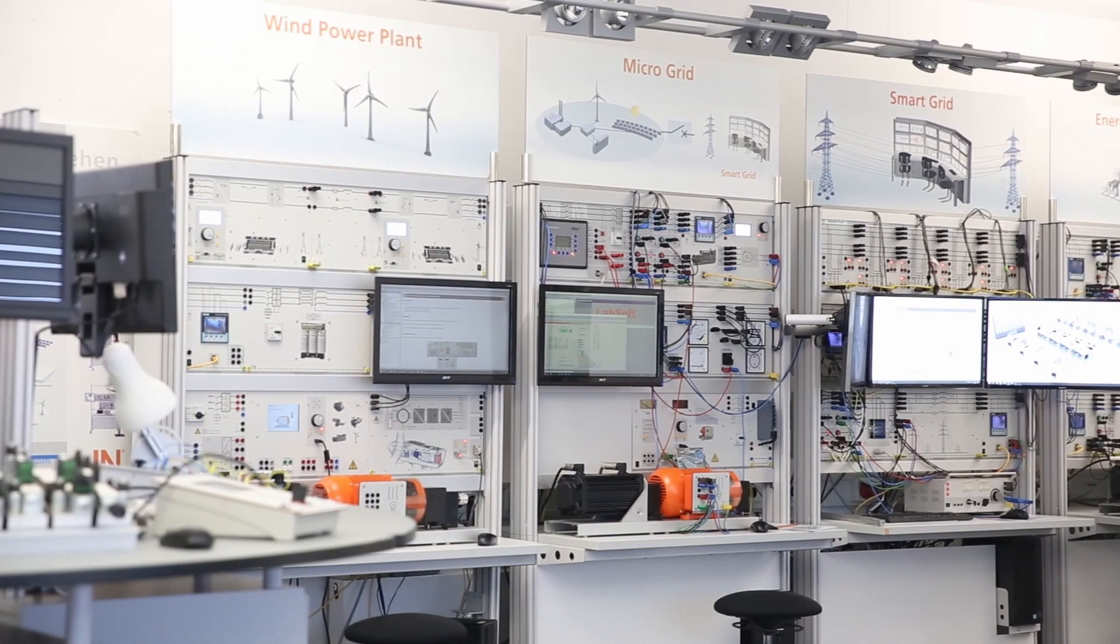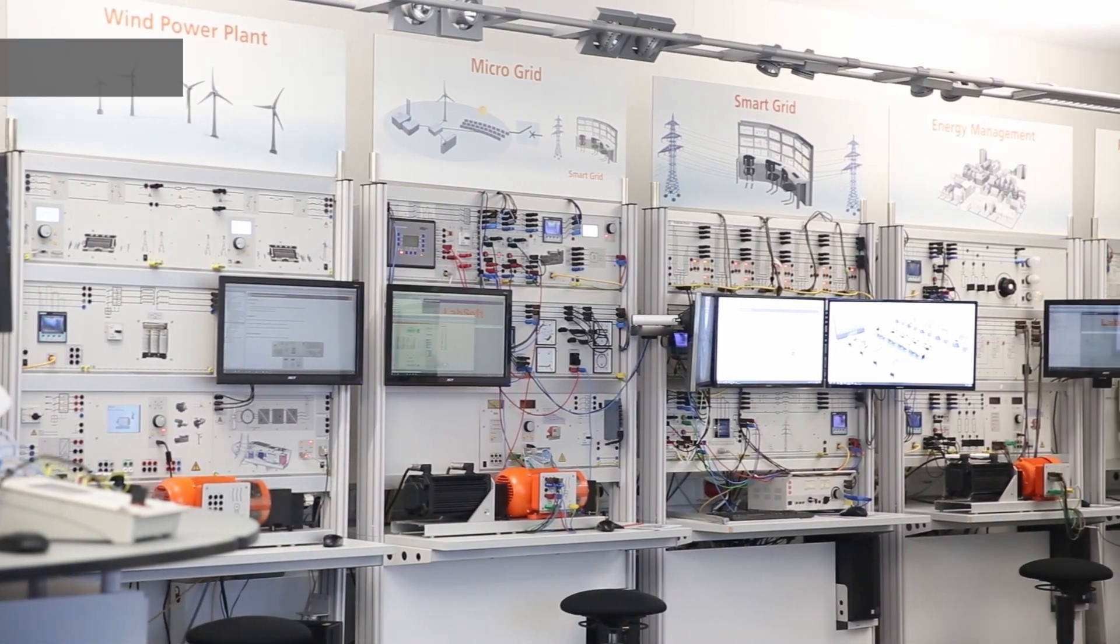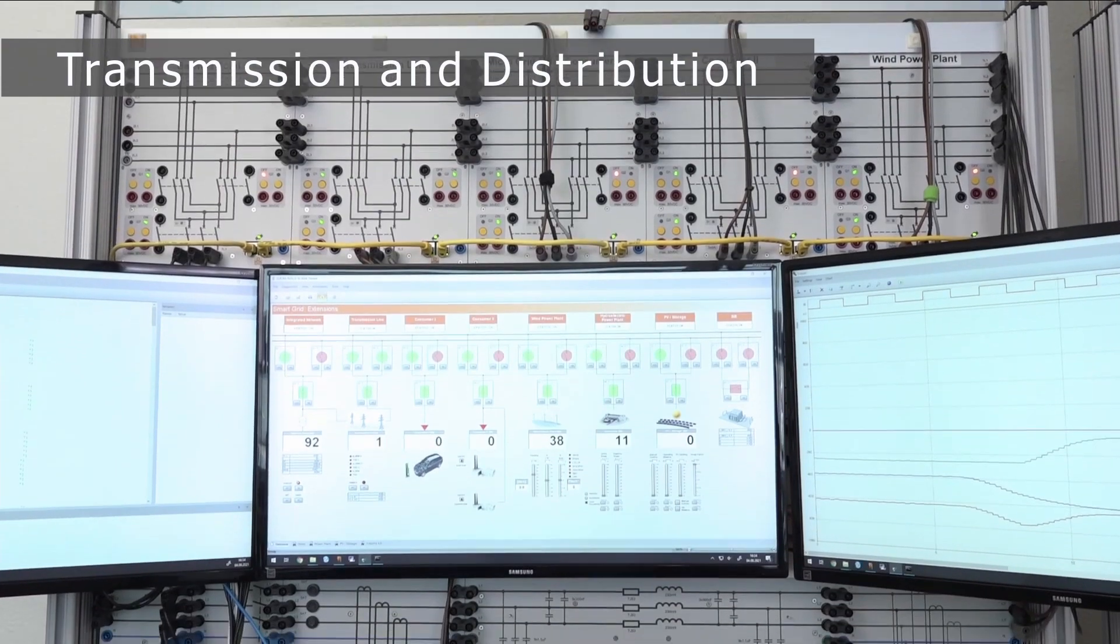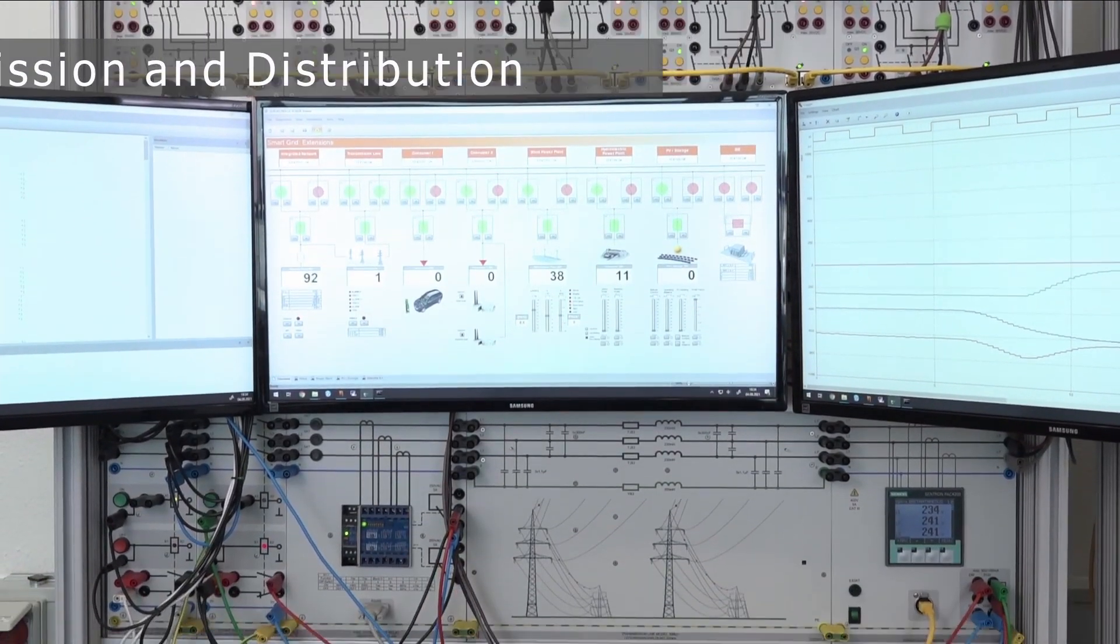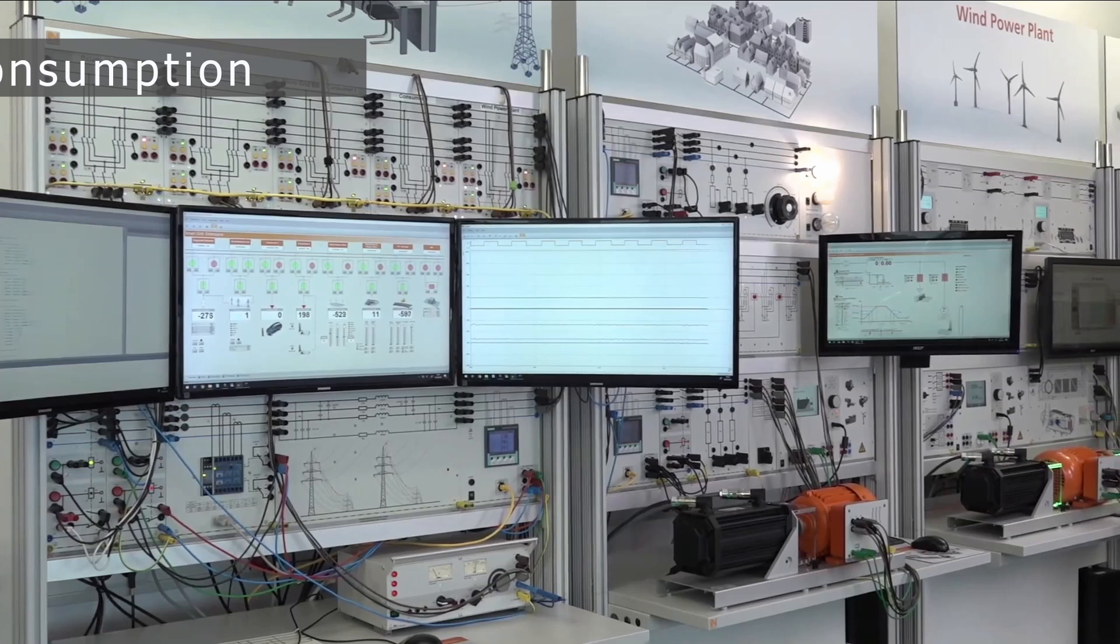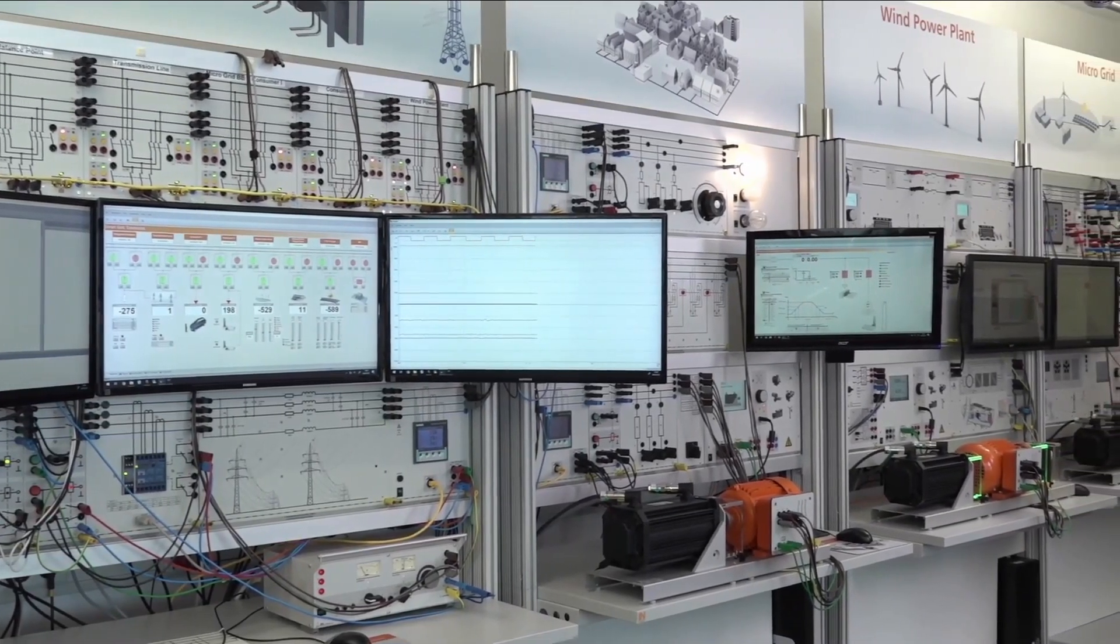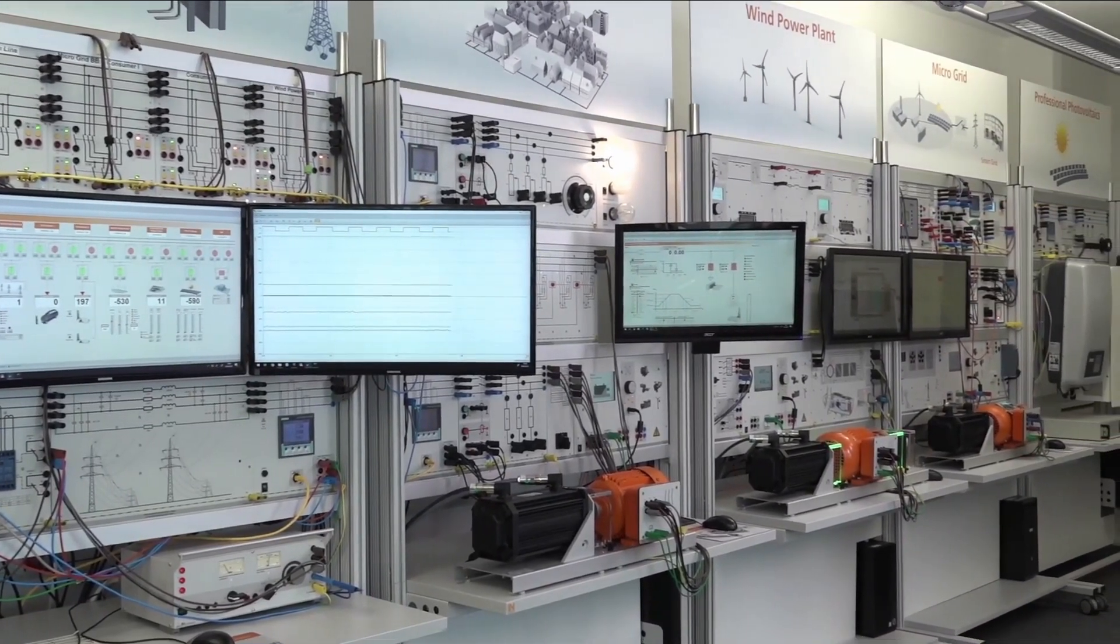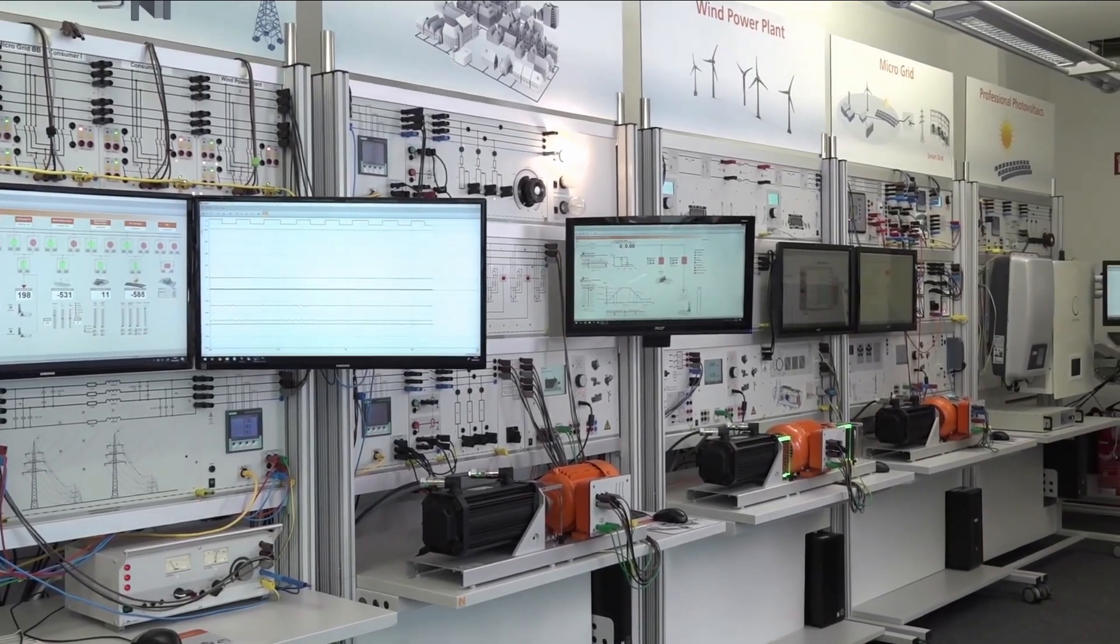LucasNula training systems convey the complex interactions from the generation of energy to the transmission and distribution of energy, and finally to the use of that energy. Every training station can be used autonomously, but in a smart grid they can all operate together intelligently.